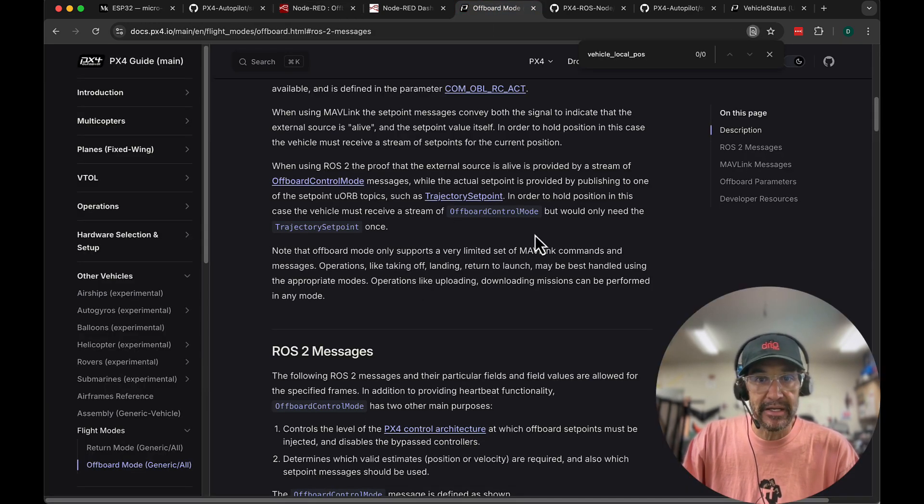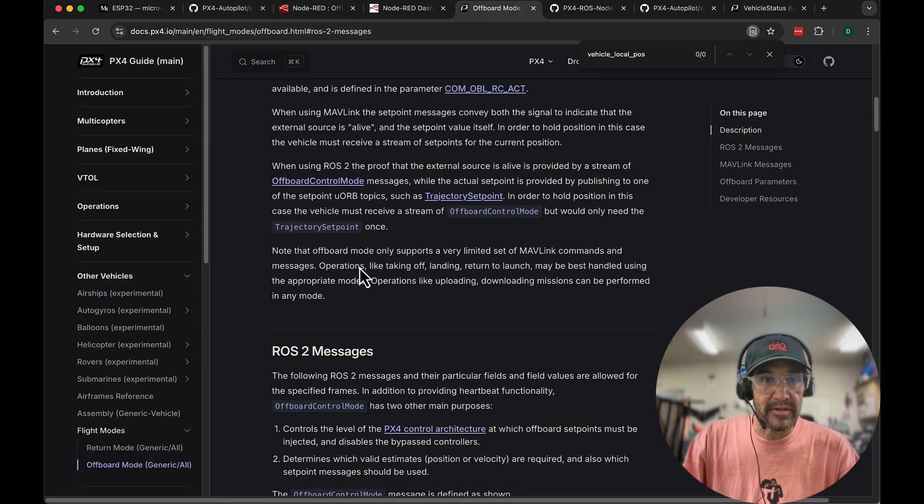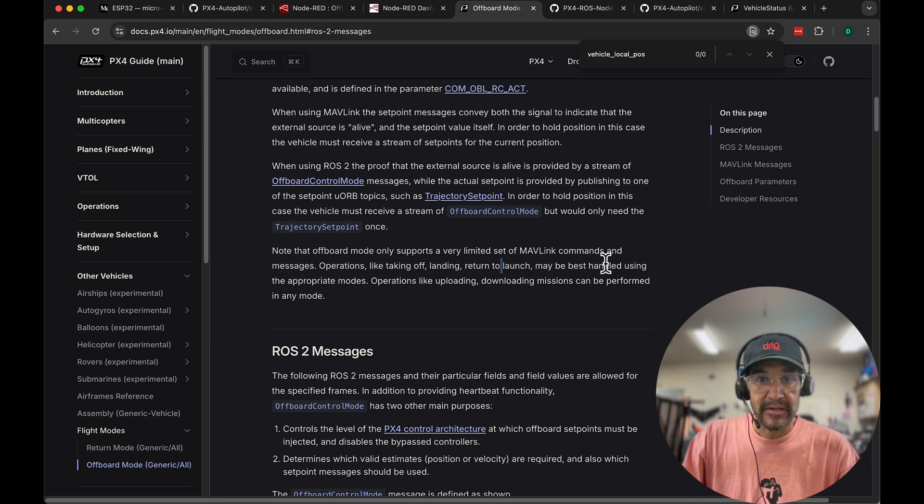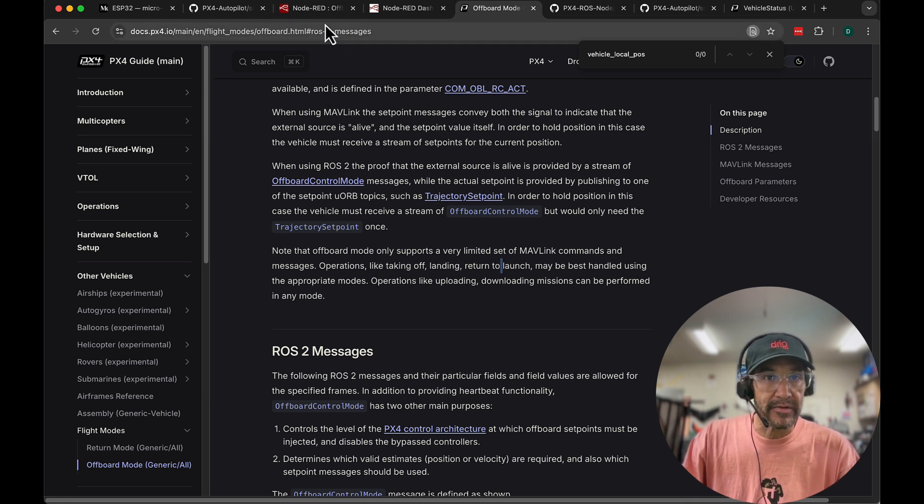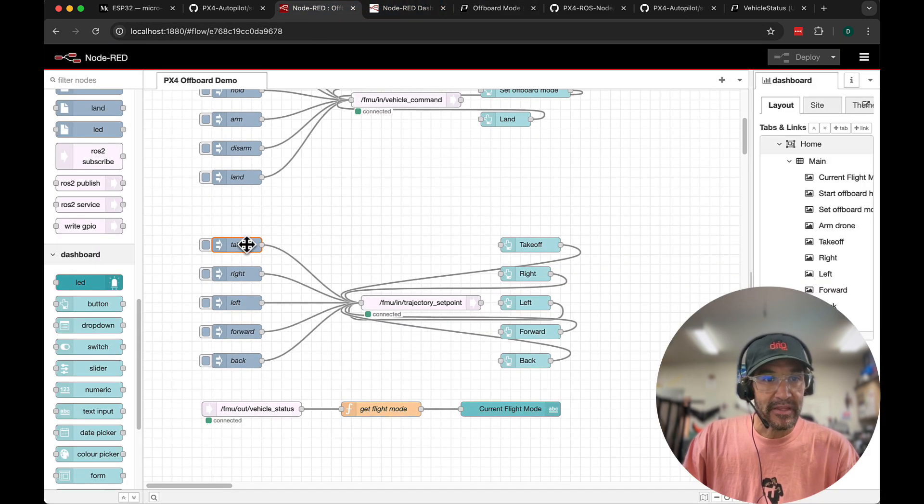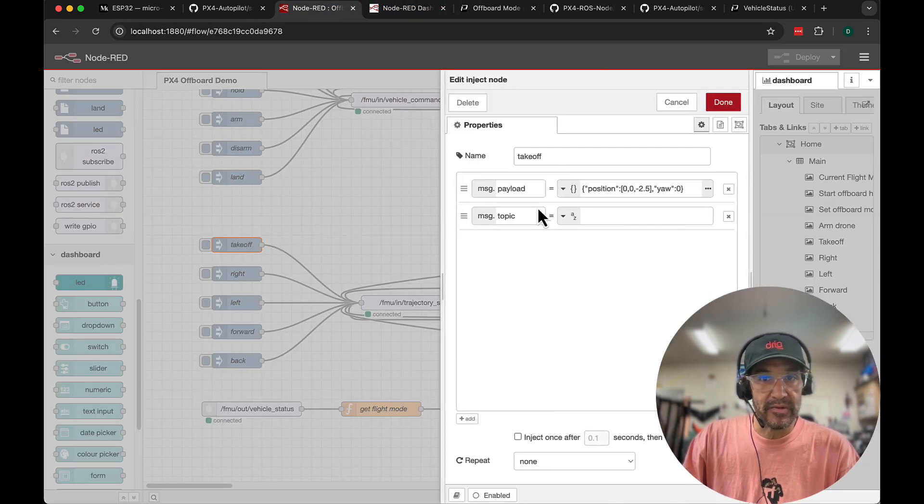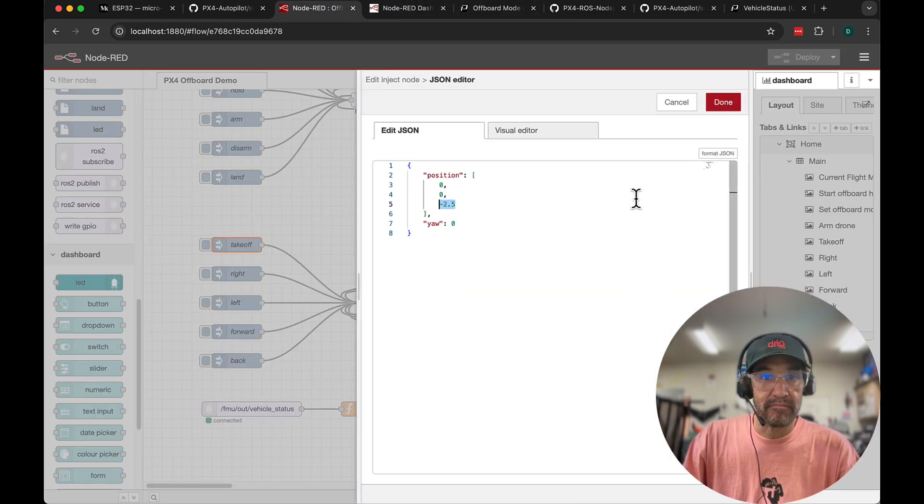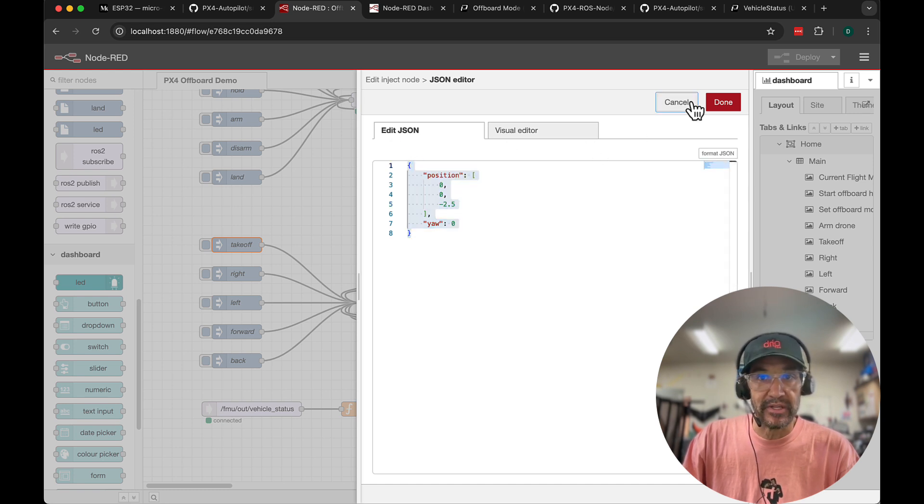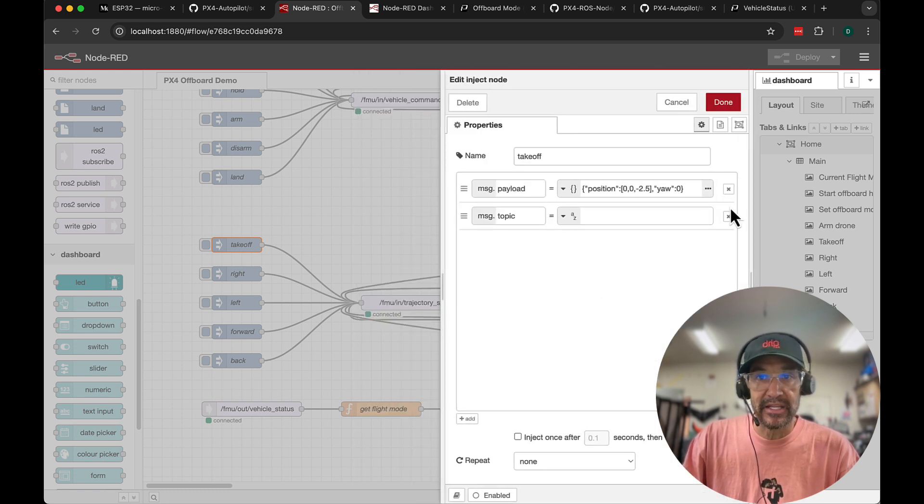So when you're navigating around in the air obviously use this trajectory setpoint for off-board, but if you want to land make sure that you issue the discrete flight mode. So it talks about it here in the documentation. So operations like taking off, landing, RTL may be best handled using the appropriate mode. So I guess I'm somewhat guilty here that I didn't use a discrete takeoff mode. I just sent the trajectory setpoint but that seemed to work well.